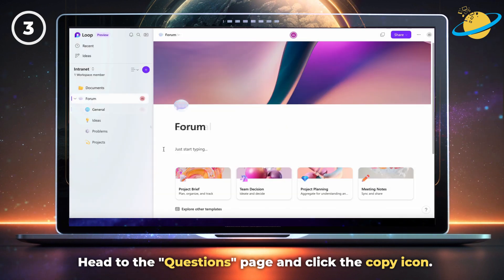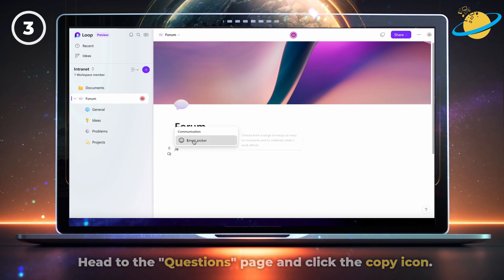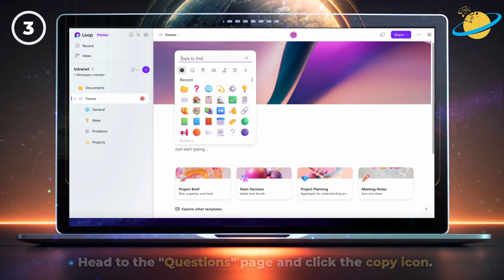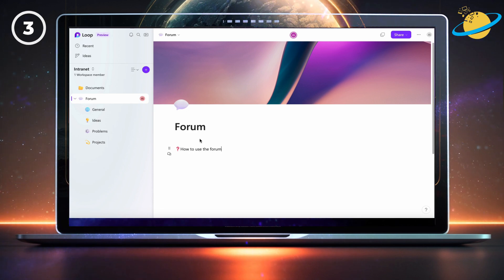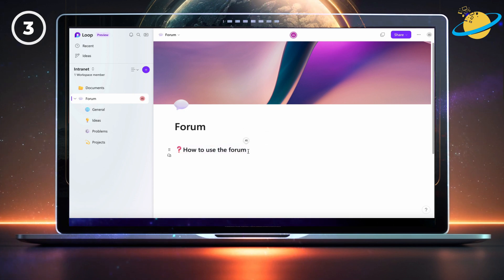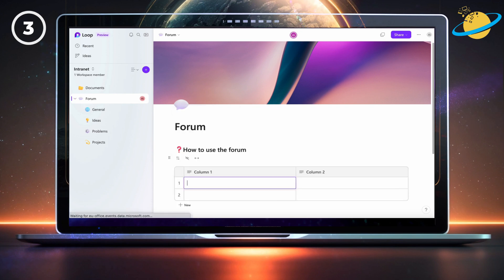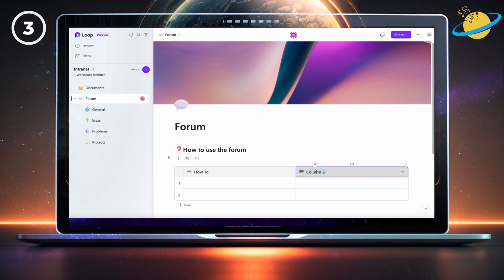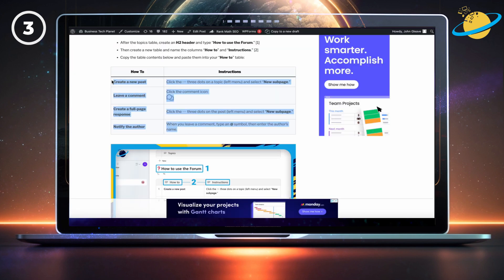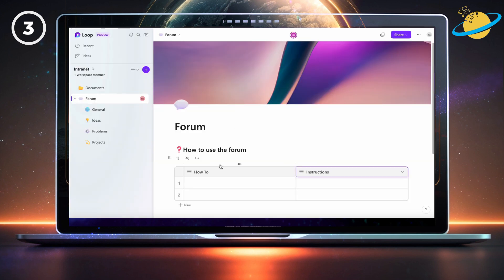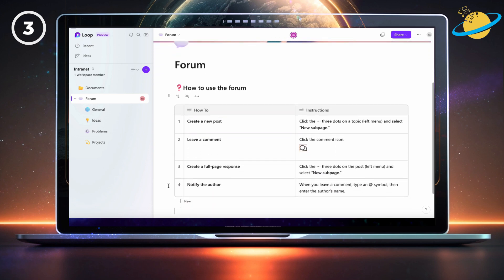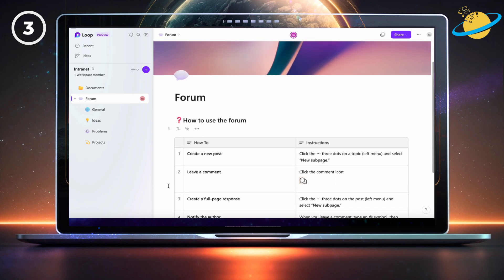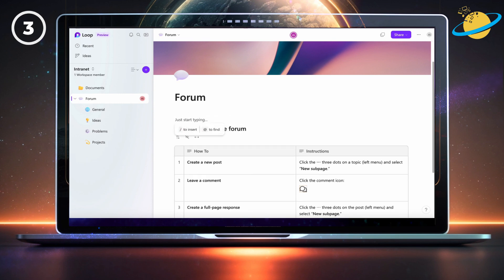Once you've made all your subpage topics, write out some instructions on how to use the forum. We're making an H2 header for the instructions. Now create a new table. Name the first column how-to and name the second column instructions. Now check the description for a link to our guide, where you can find the instructions for using the forum. Copy the table contents, then head back to loop and paste into the first table cell. You could also make an optional table at the top, containing the topics or categories in your forum.